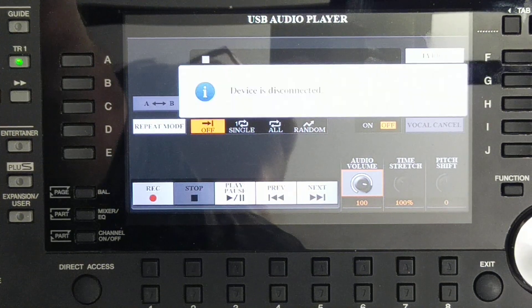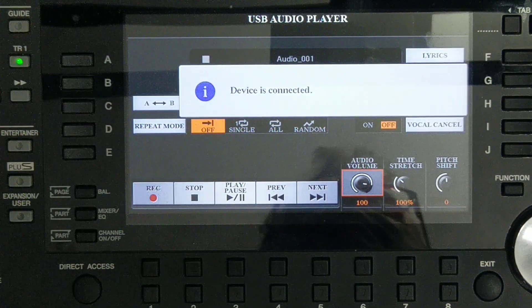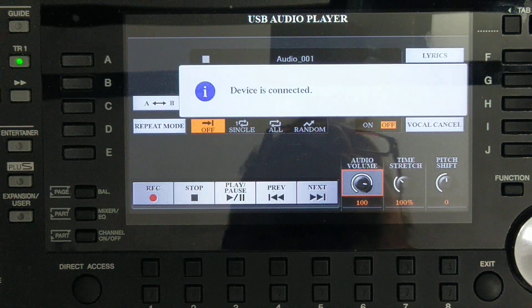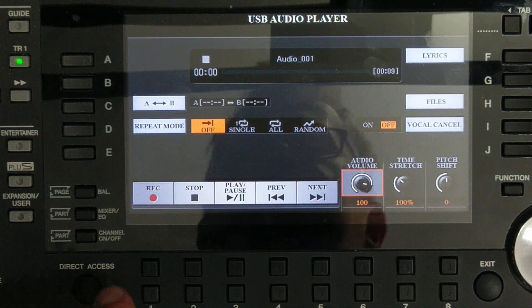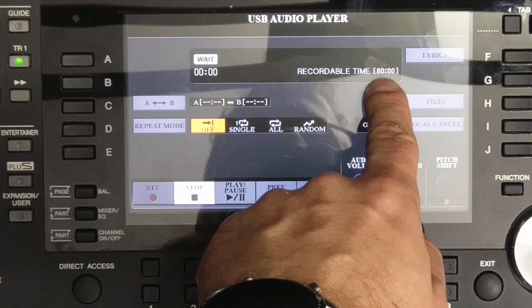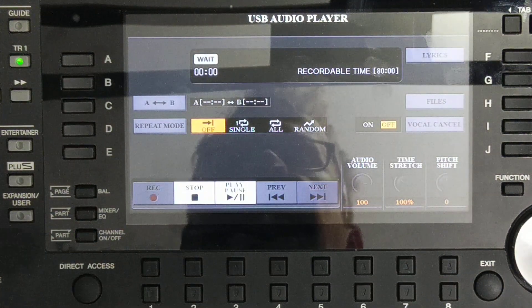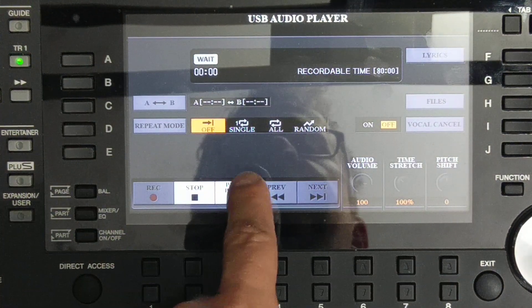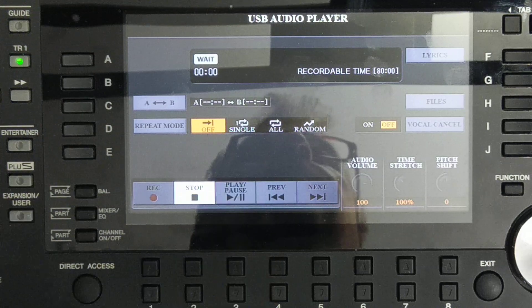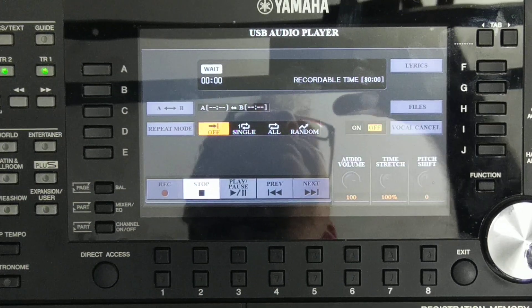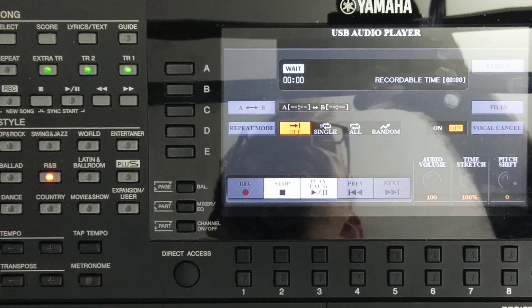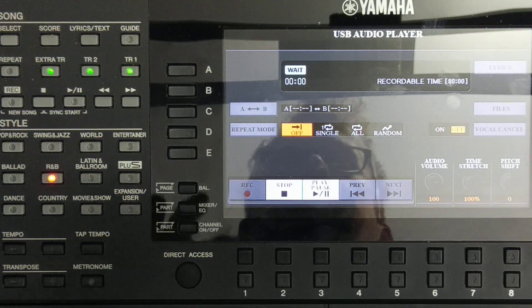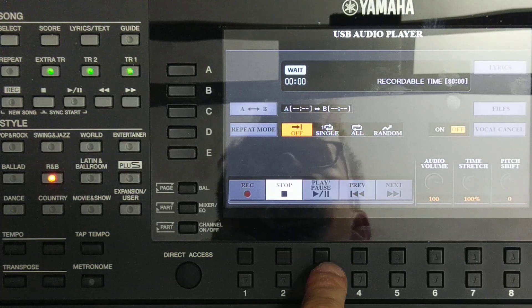Device is connected. We are pressing REC. Recordable time 80 minutes and here is blinking, so it's ready to play. I will zoom out a little bit and move only a few steps here.